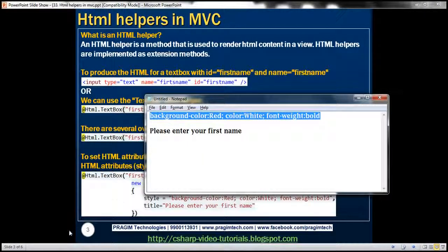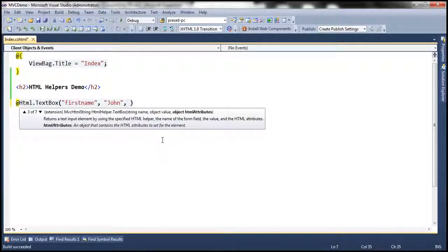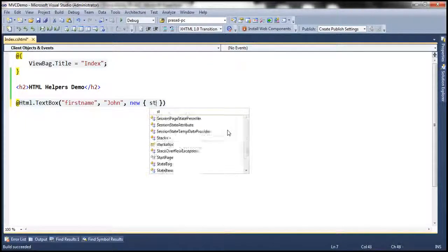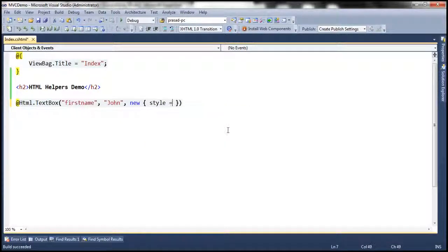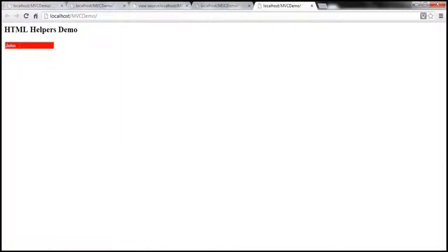Let's go back to Visual Studio. I am going to use this overloaded version where we are going to pass HTML attributes as an anonymous type. And then I am going to set the style attribute. With this change, when we run this, as you might expect, the text box is going to have the styles that we have specified.